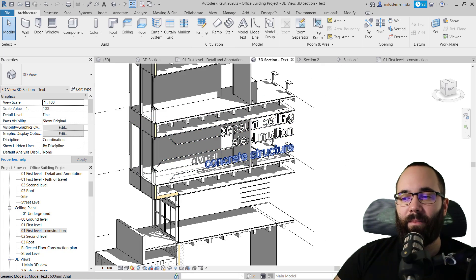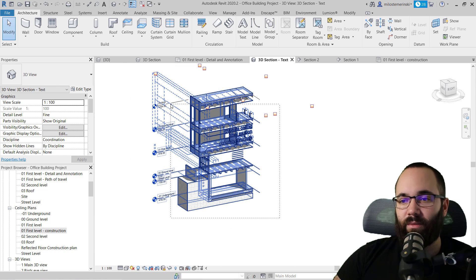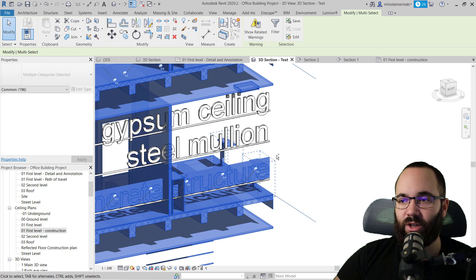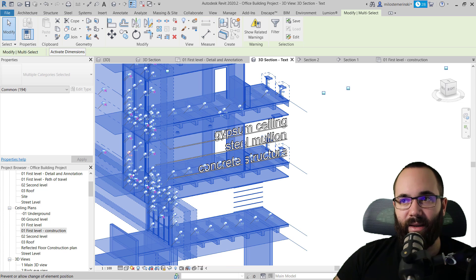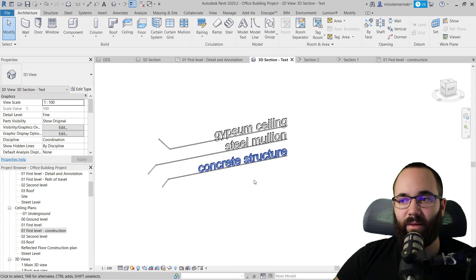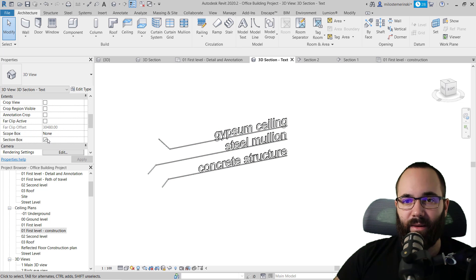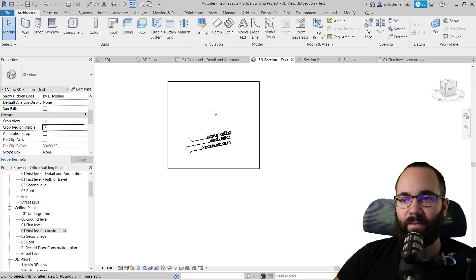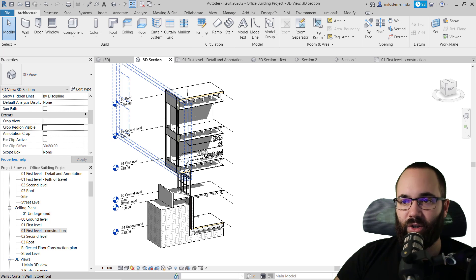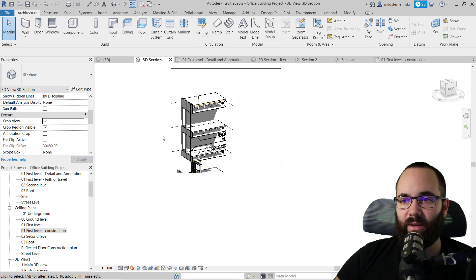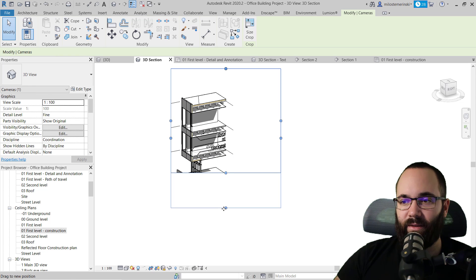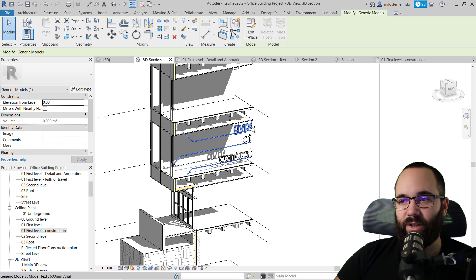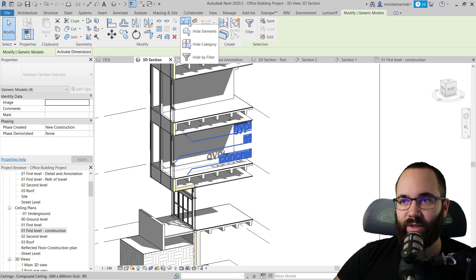Once all three text labels are in place, hide everything apart from the leaders and text. Make a broad selection of everything, hold Shift to deselect the elements you want to keep — the leaders and text — then go to Hide Element. What you have left should just be those labeled leader elements. You can also add and make the crop view visible if you want, then do the same cleanup on the original 3D section view, hiding any remaining unwanted elements.